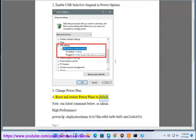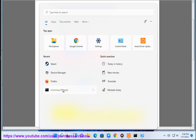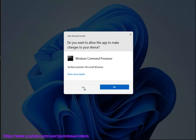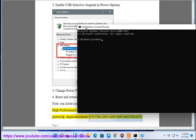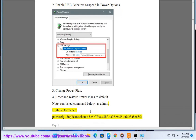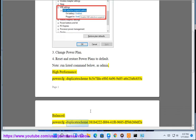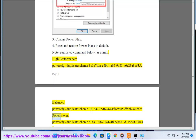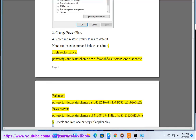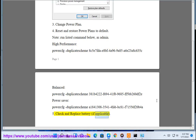Step 4: Reset and Restore Power Plans to Default. Run the listed commands below as Admin. High Performance Power — Duplicate Scheme 8C5B7FDAE8BF4A969A85A6E23A8C635C. Balanced Power — Duplicate Scheme 381B4222F69441F09685FF5BB260DF2E. Power Saver Power — Duplicate Scheme A1841302E3541-4FABBC81F71556F20B45. Check and Replace Battery if applicable.